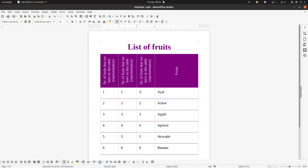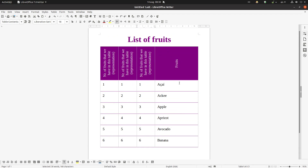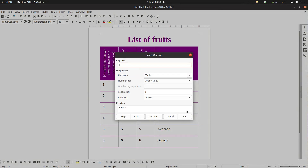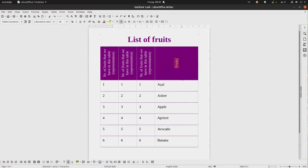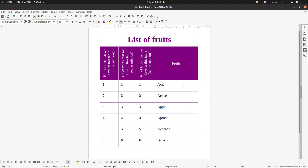All the words are fully written here with no break from one row to another. For example, if I don't want 'fruits' to be vertical, I can select just that cell, right-click, go to Table Properties, and change the orientation for just this cell.